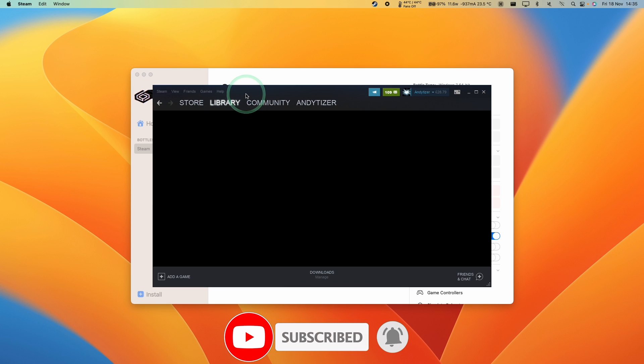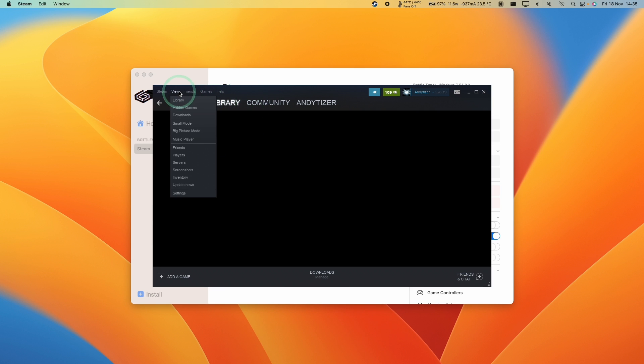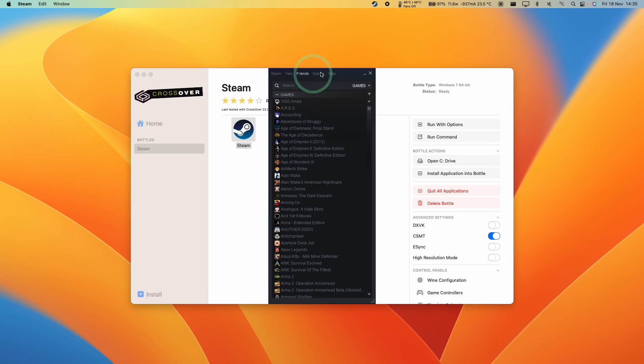If you have an issue with a black screen under library, you can work around this by going to view and then click small mode, and it's going to allow you to look at all of your games.